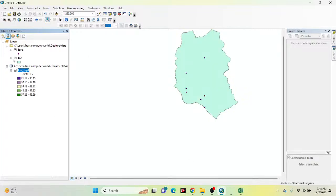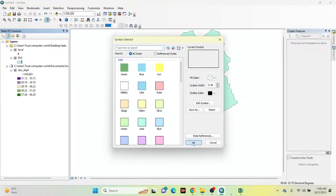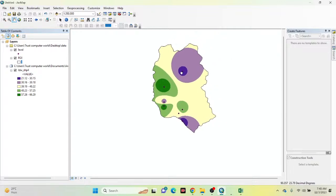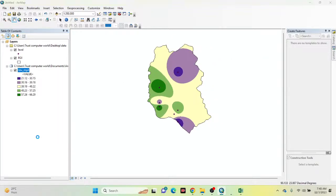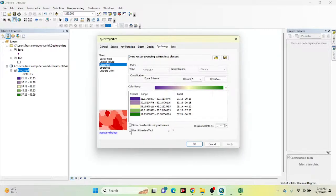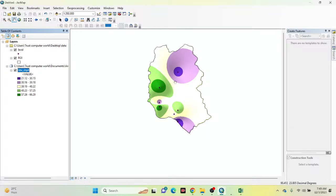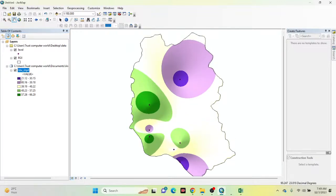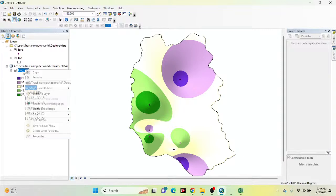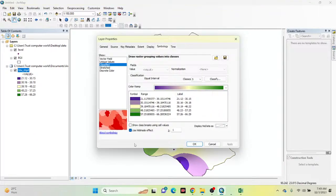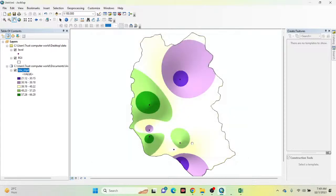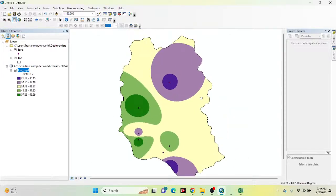I also add the boundary layer so you can see the study area boundary overlay. Now we have the boundary visible on the map. If you want, you can also add a hillshade effect — you will see a shading effect that helps visually identify areas that are close to or far from the water level. If you don't need the hillshade, simply uncheck it. Now we have the normal IDW map.